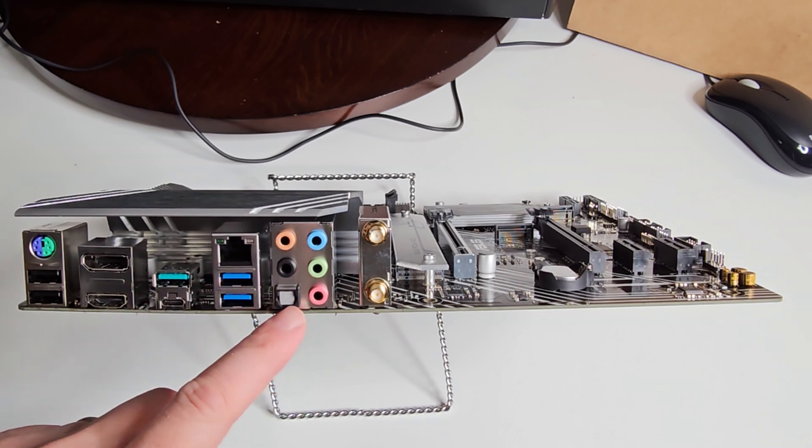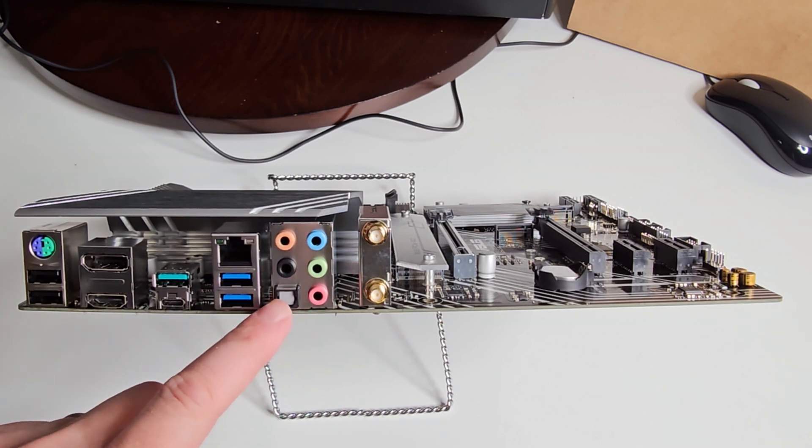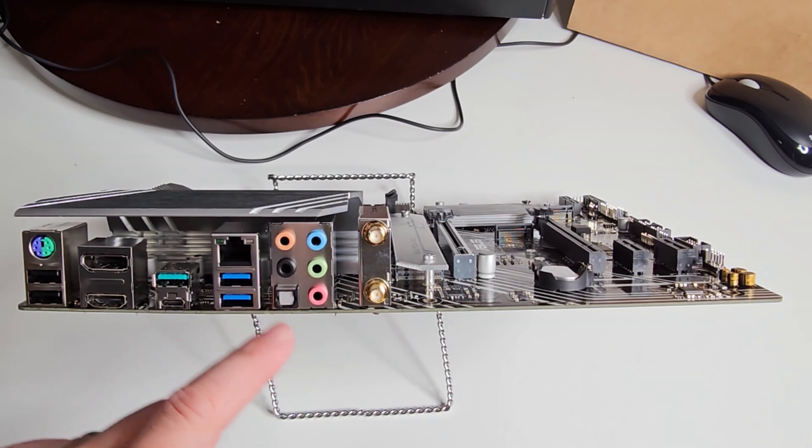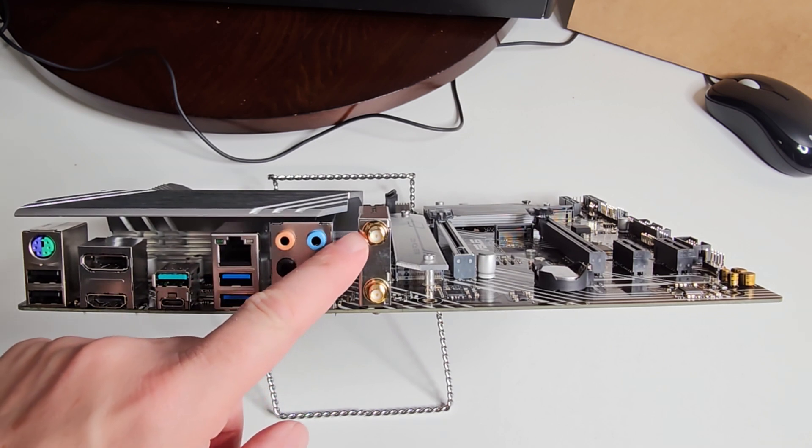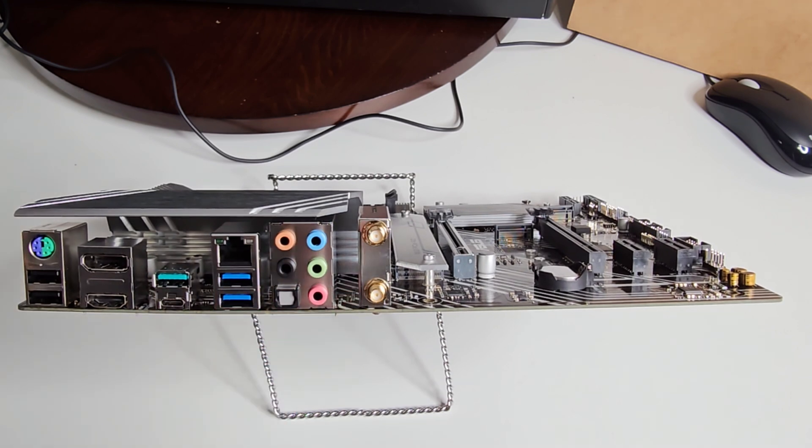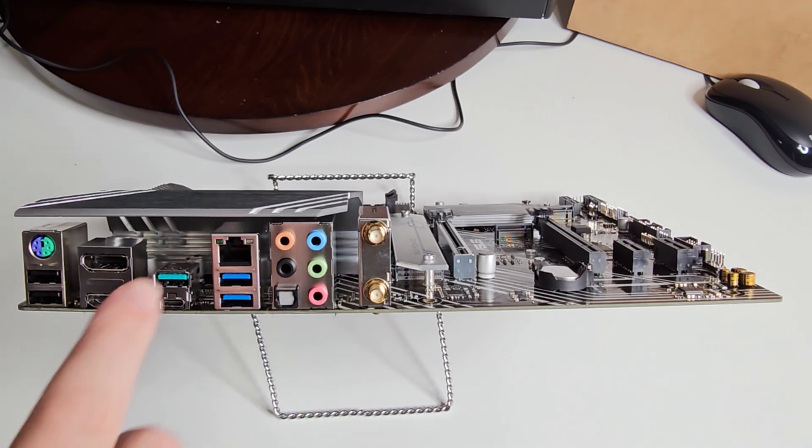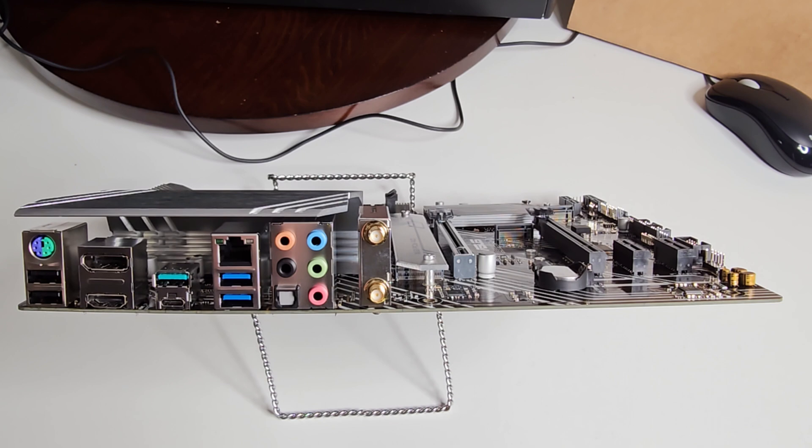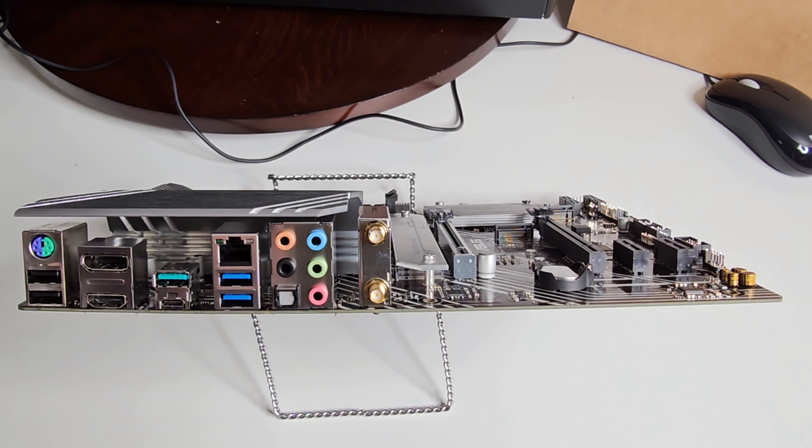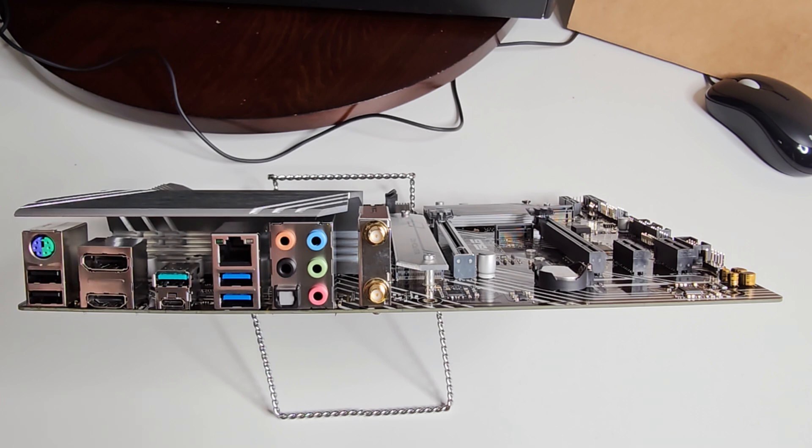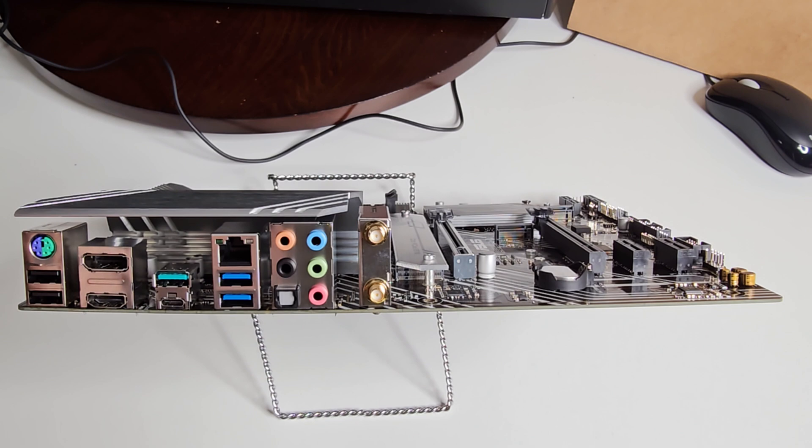You have your gigabit network and all your IO spiffed out, followed by your Wi-Fi. For those of you that are interested, this is a 2.5 gigabit ethernet port. If you've got that kind of Wi-Fi or network speed, it'll let you get the most out of it.